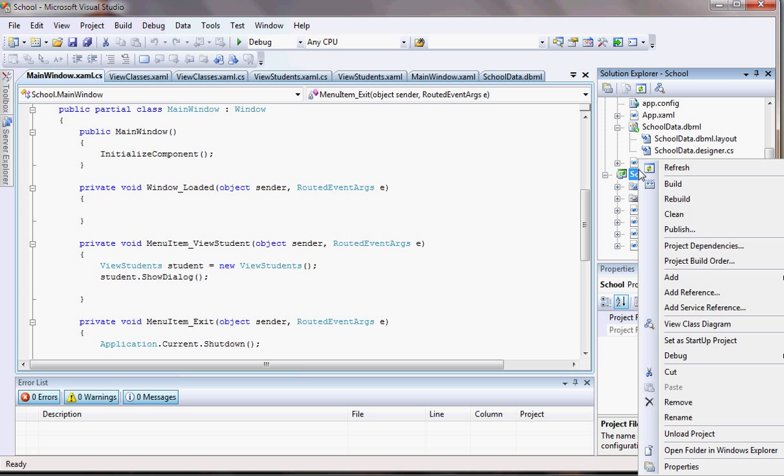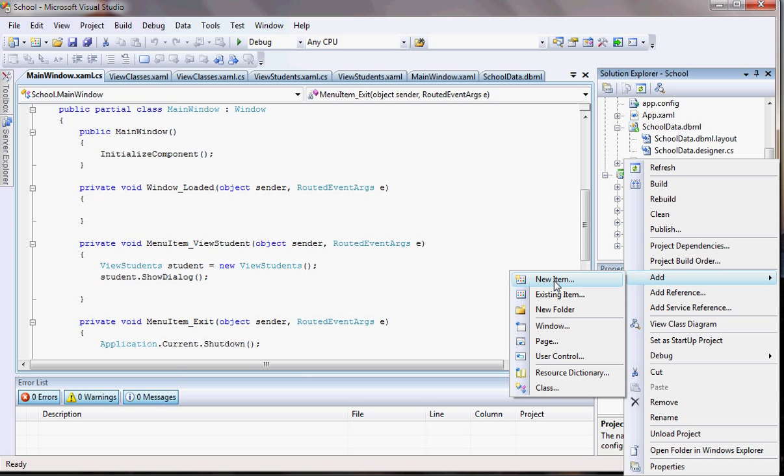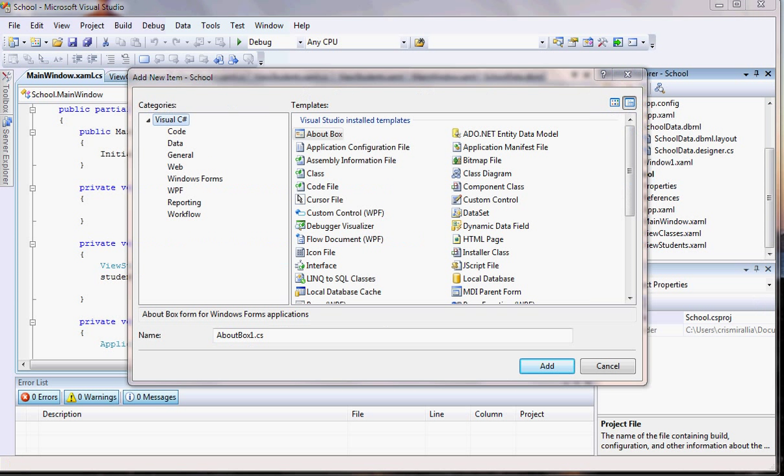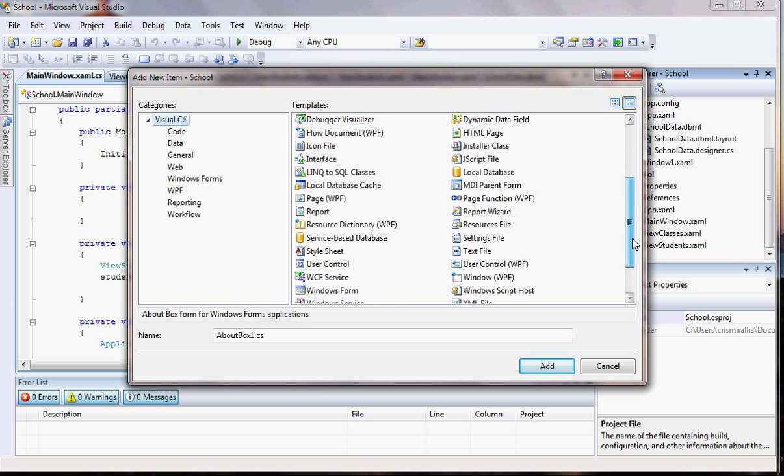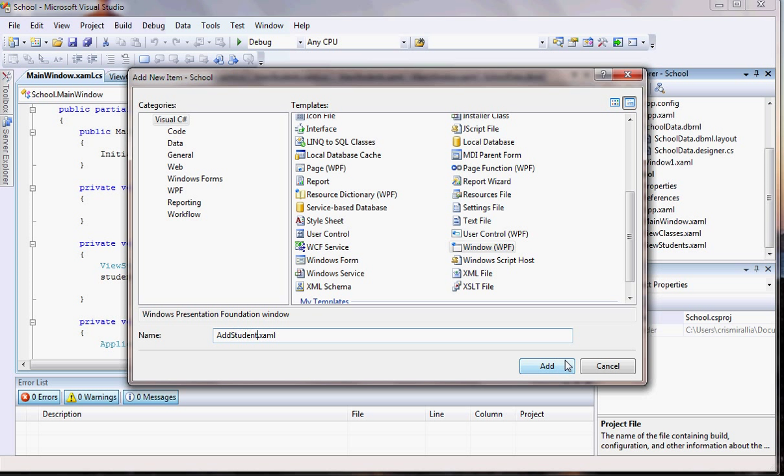So let's come here to the school project right here and do an add new item. There we go. Now let's look for WPF. WPF window. Let's call this one add student.